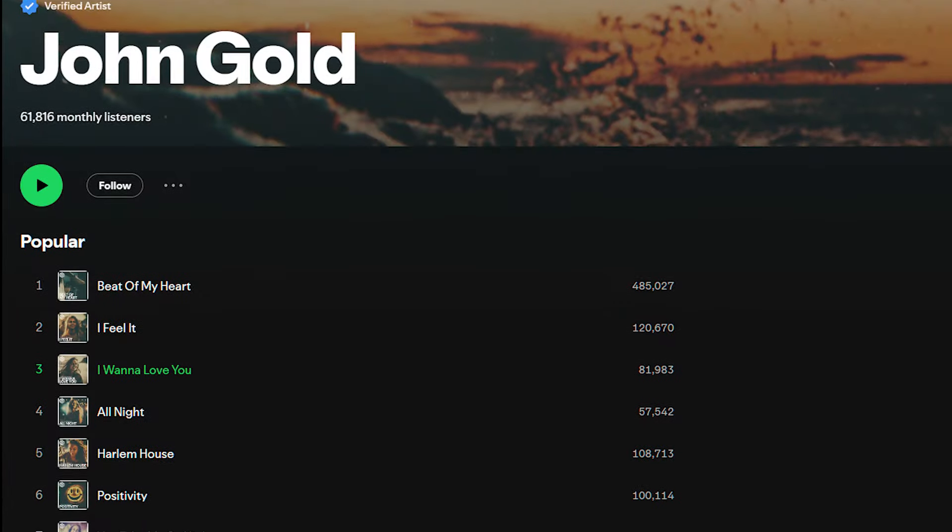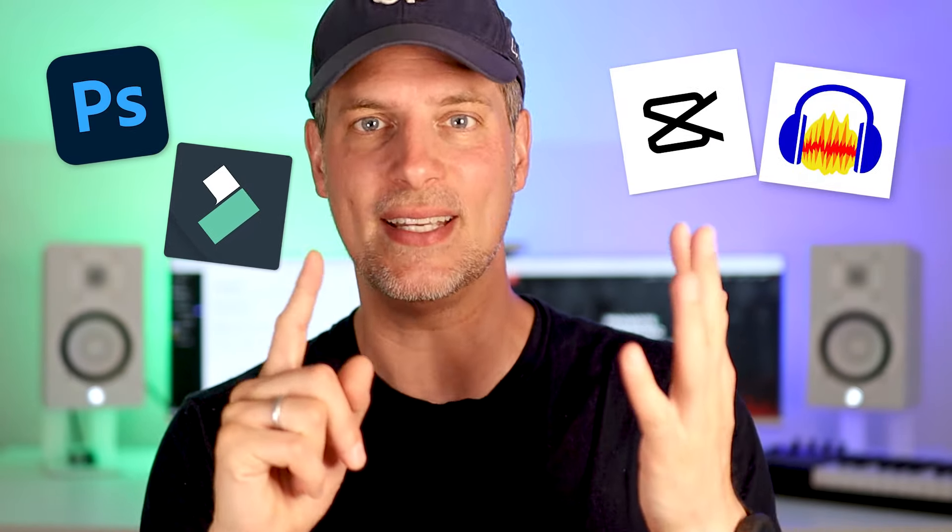I've been running my ads in this exact way for a while now, and I found myself getting more listener streams on Spotify than ever before. There's just one thing I recently changed, and that's how I make these ads. Back in the days, I used Photoshop, Filmora or CapCut, Audacity, and Meta Ads Manager to set up my ads. But that took a lot of time, it was easy to make errors, and it was so hard to figure out what settings work best for my music. So what I'm doing today is completely different.